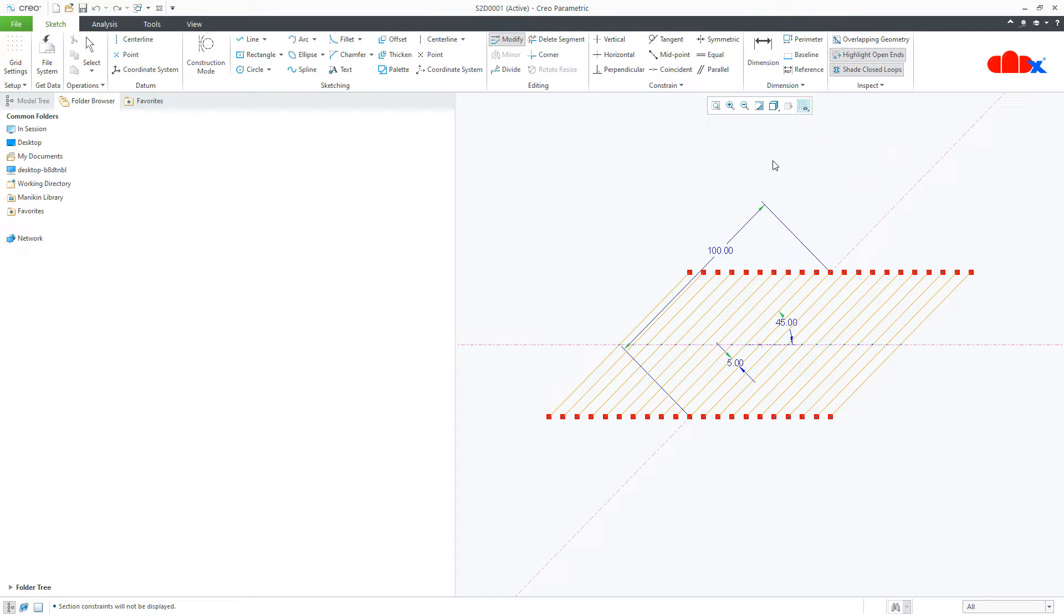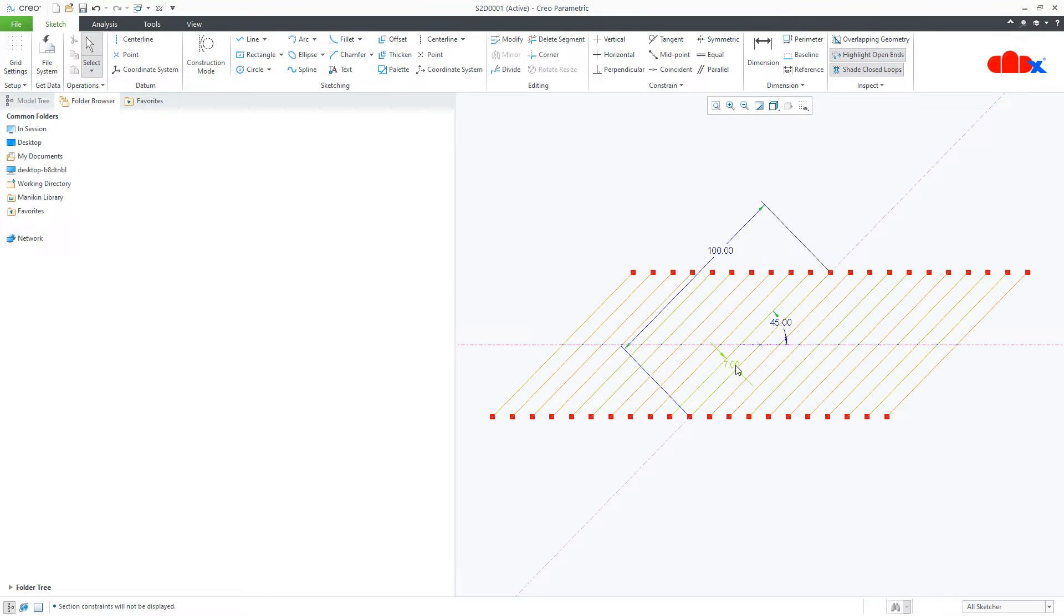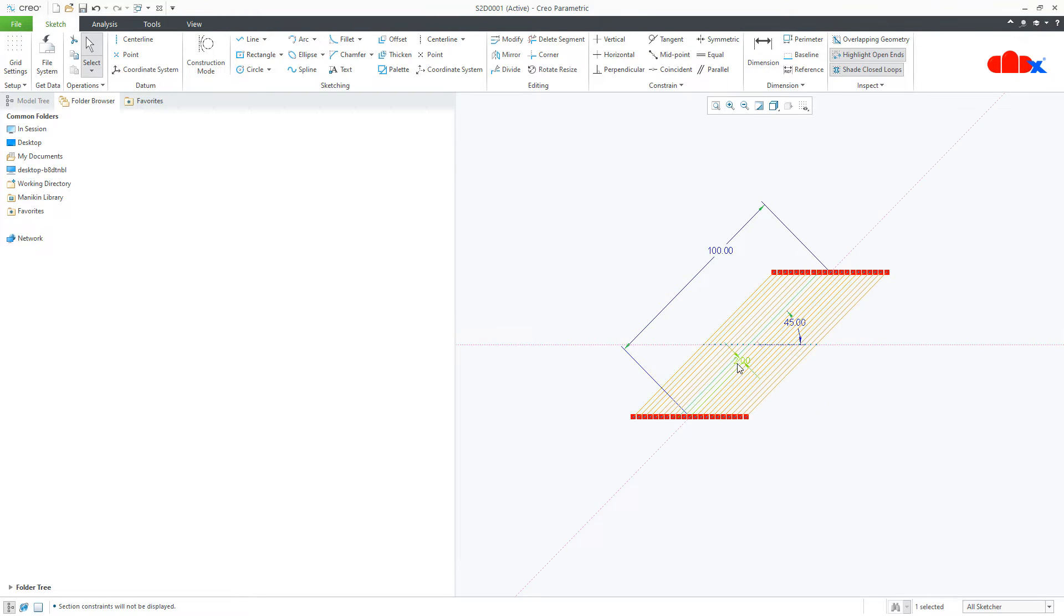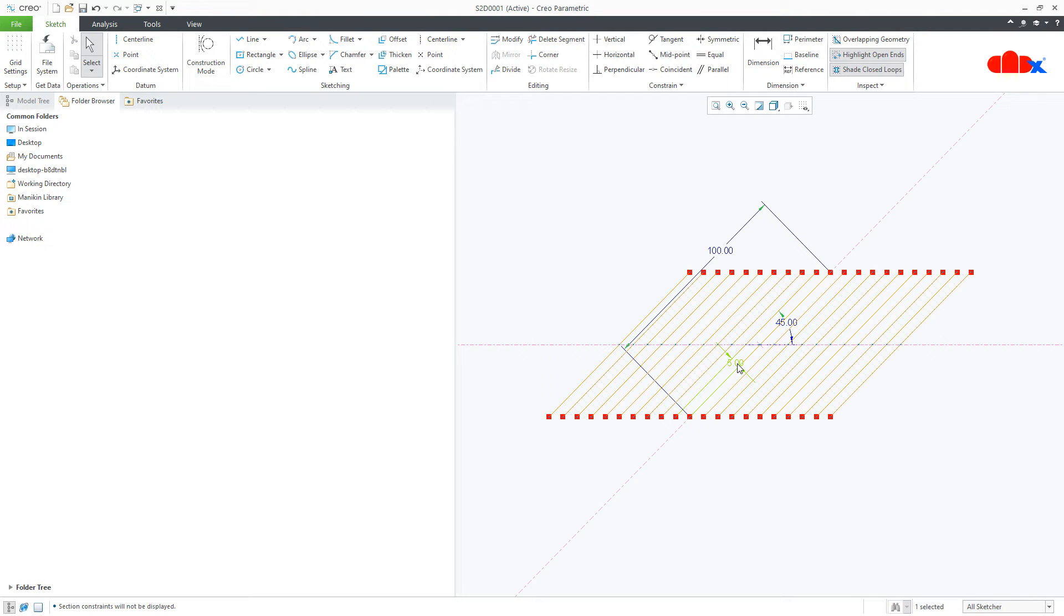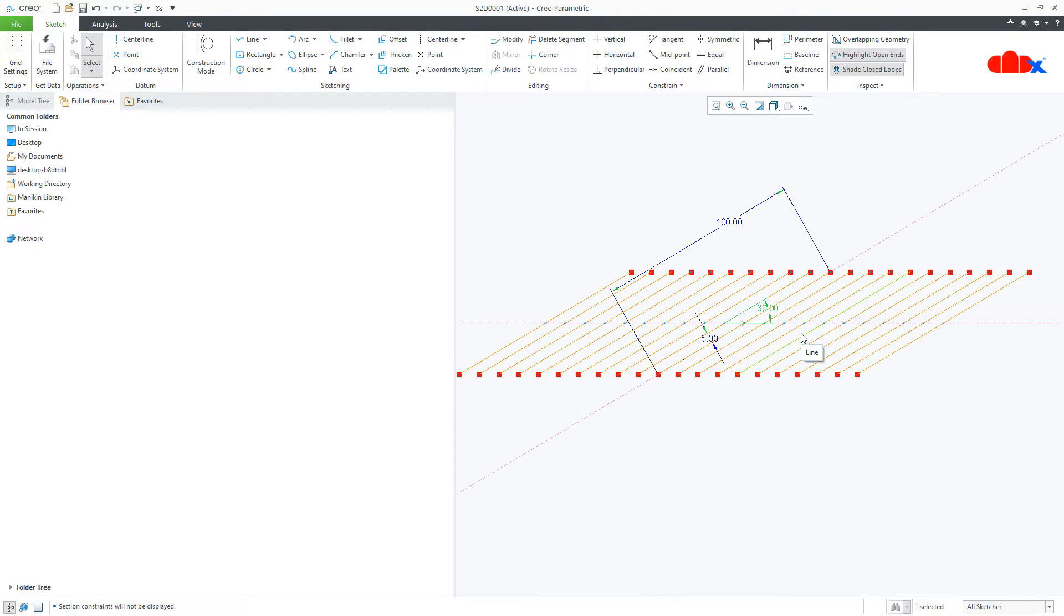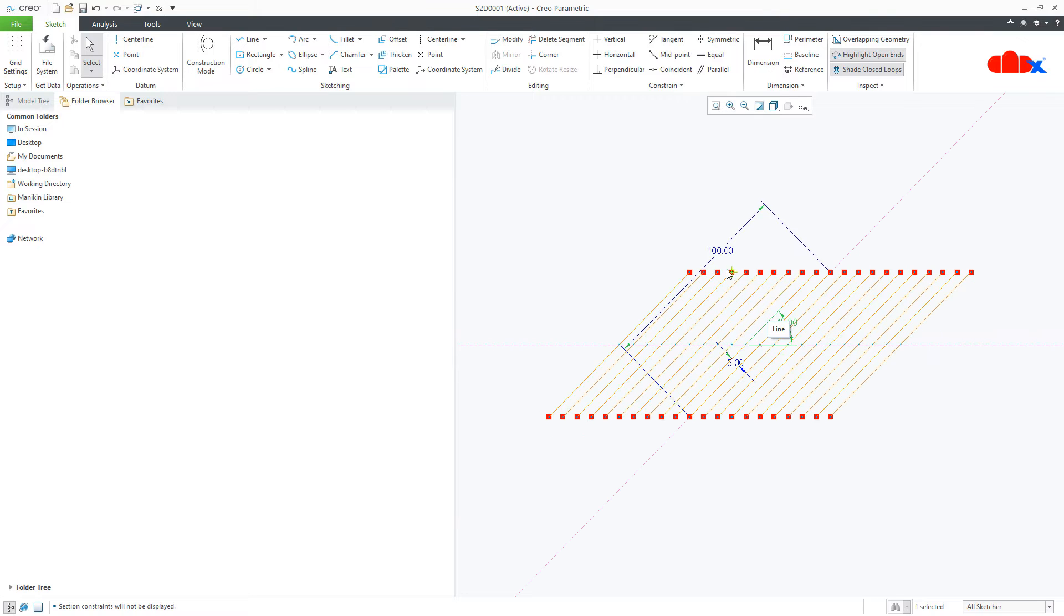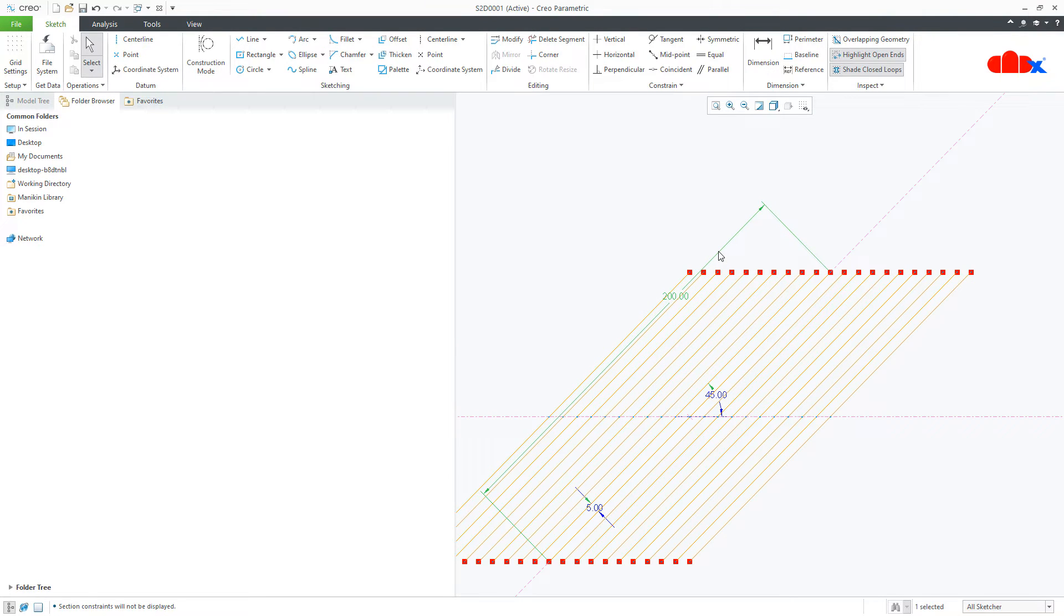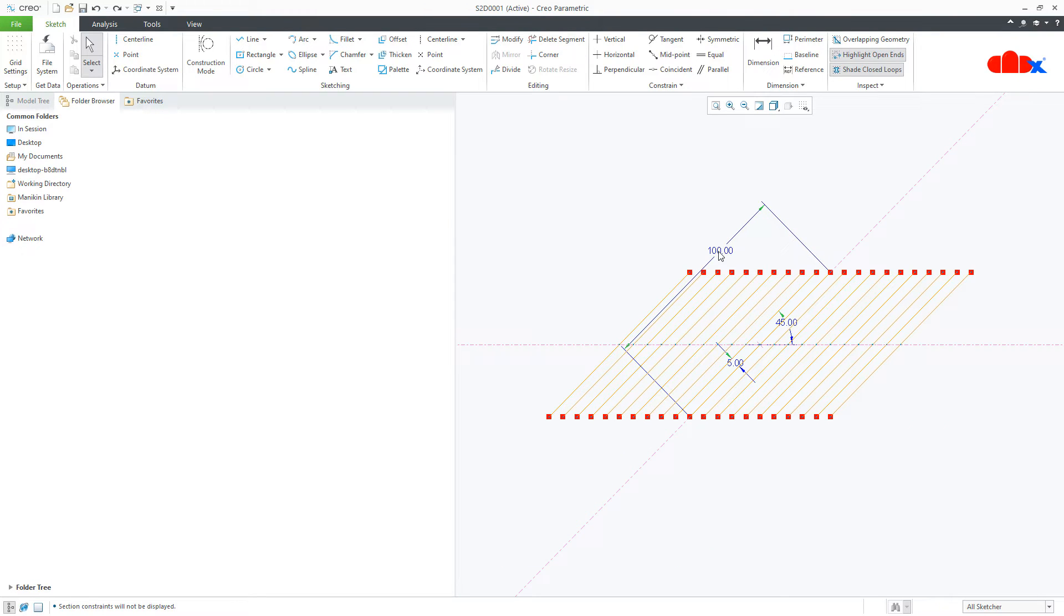So here we have three dimensions to control this sketch section. I can change the spacing using this dimension. I can change the angle just like this. I can even change the length. So create this sketch section once and you can use it whenever it is needed. You can use it multiple times.